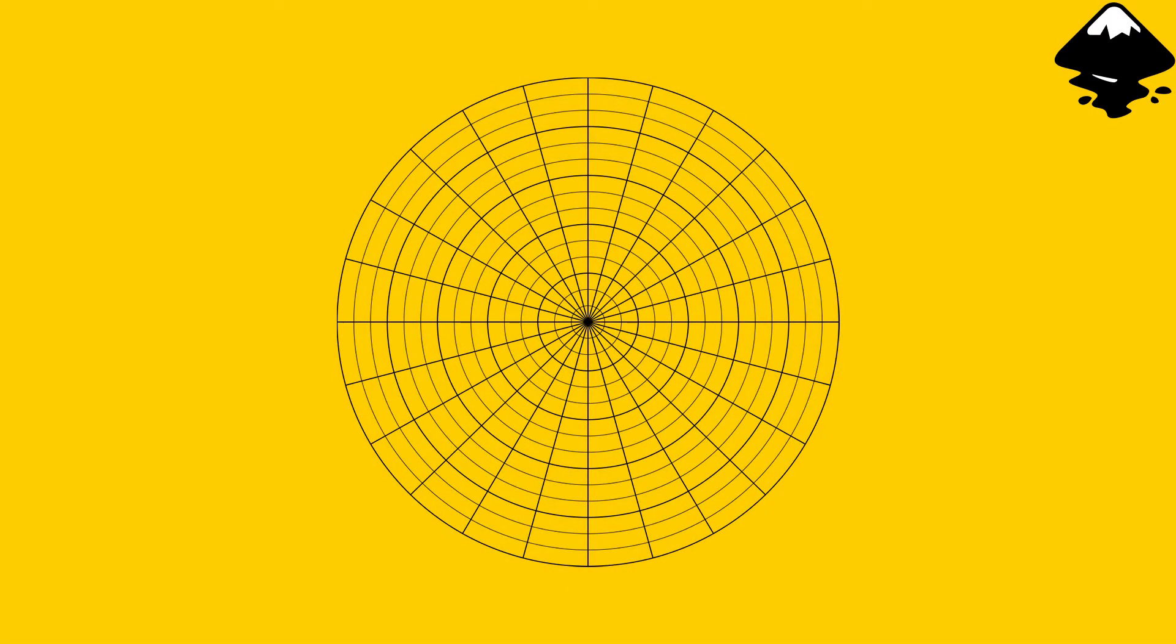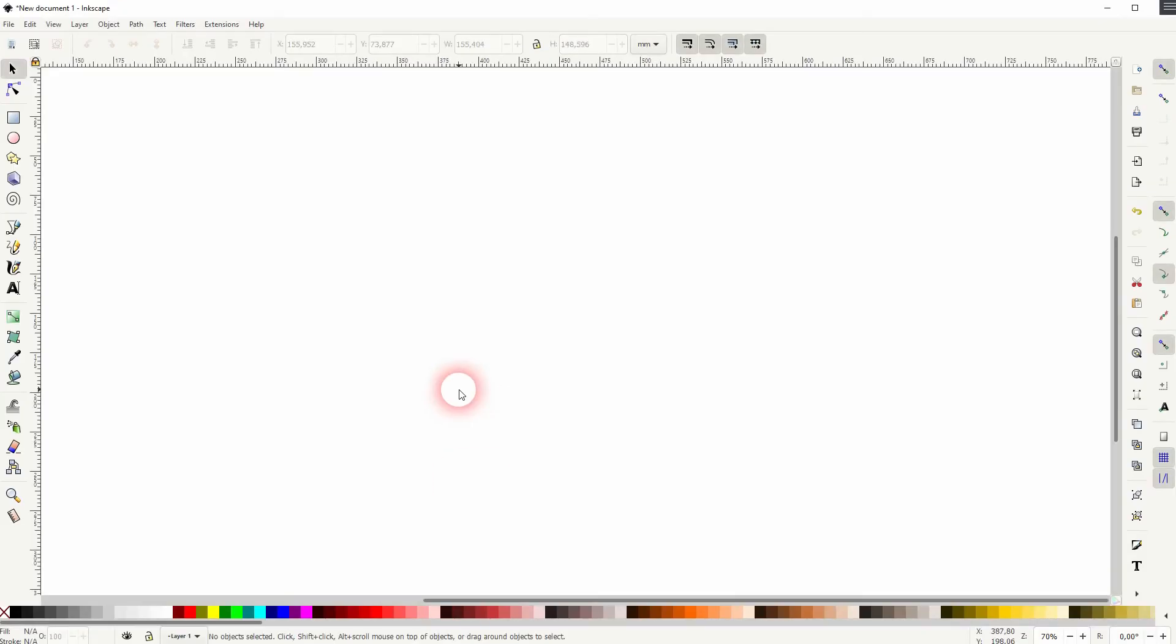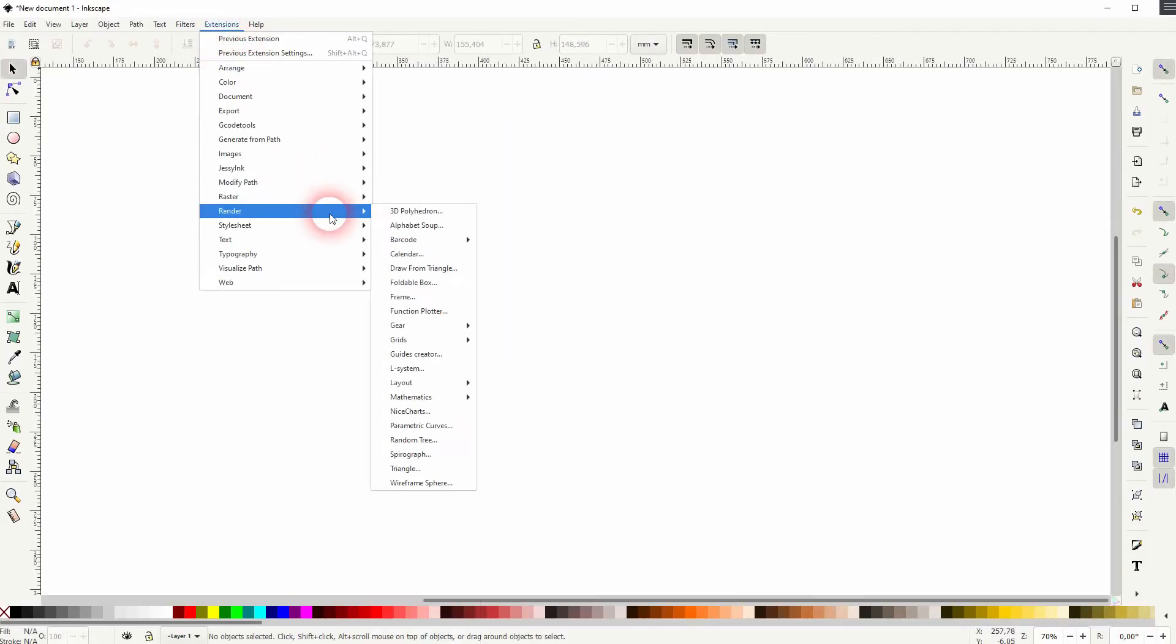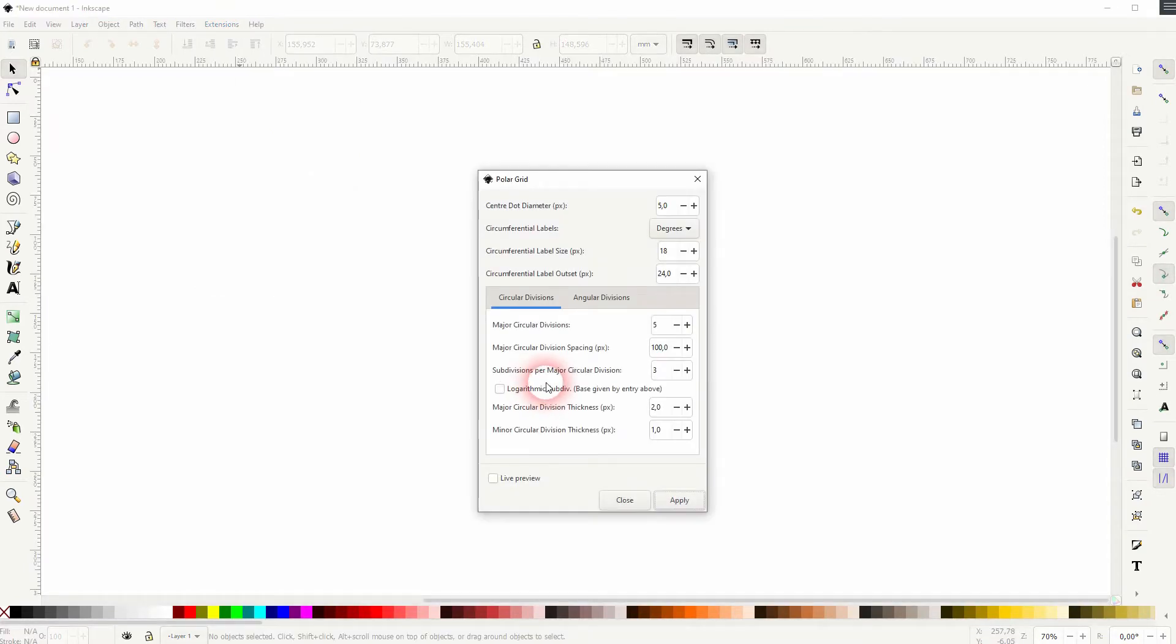And we're back to learning Inkscape and this time I'm going to show you how to use the PolarGrid tool. We can render a PolarGrid under extensions, render, and grid. The menu is a little bit complex but I'm going to guide you through the basics.